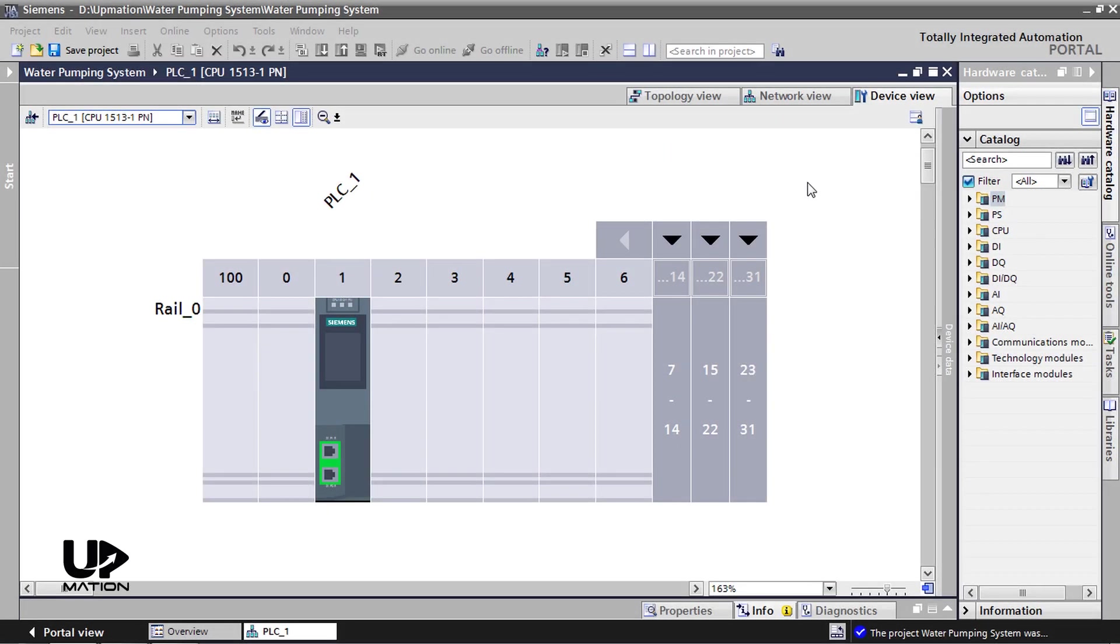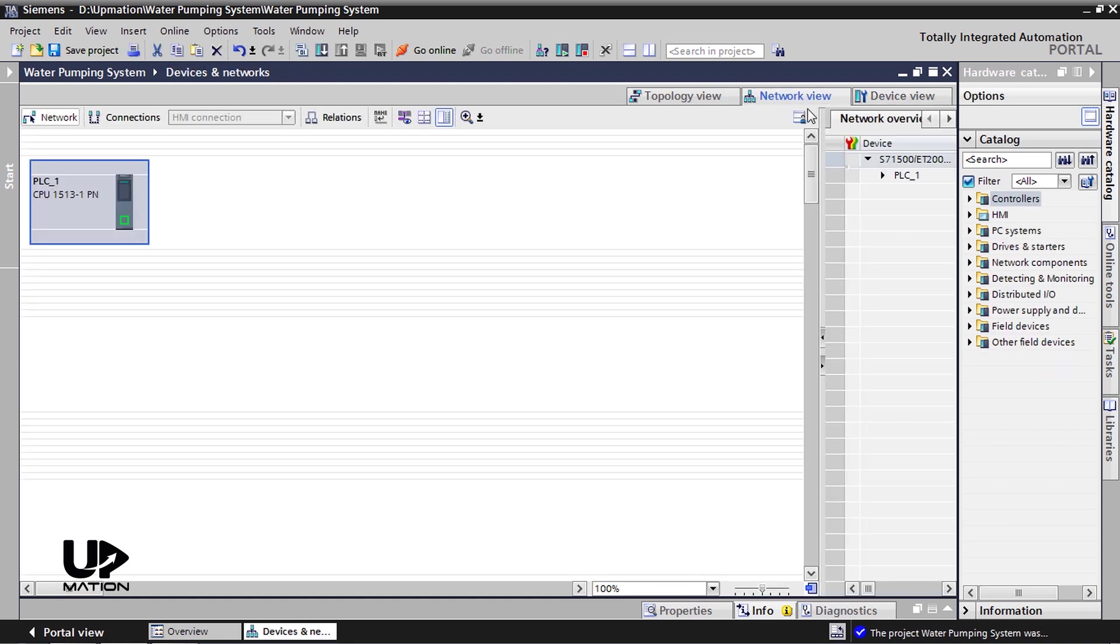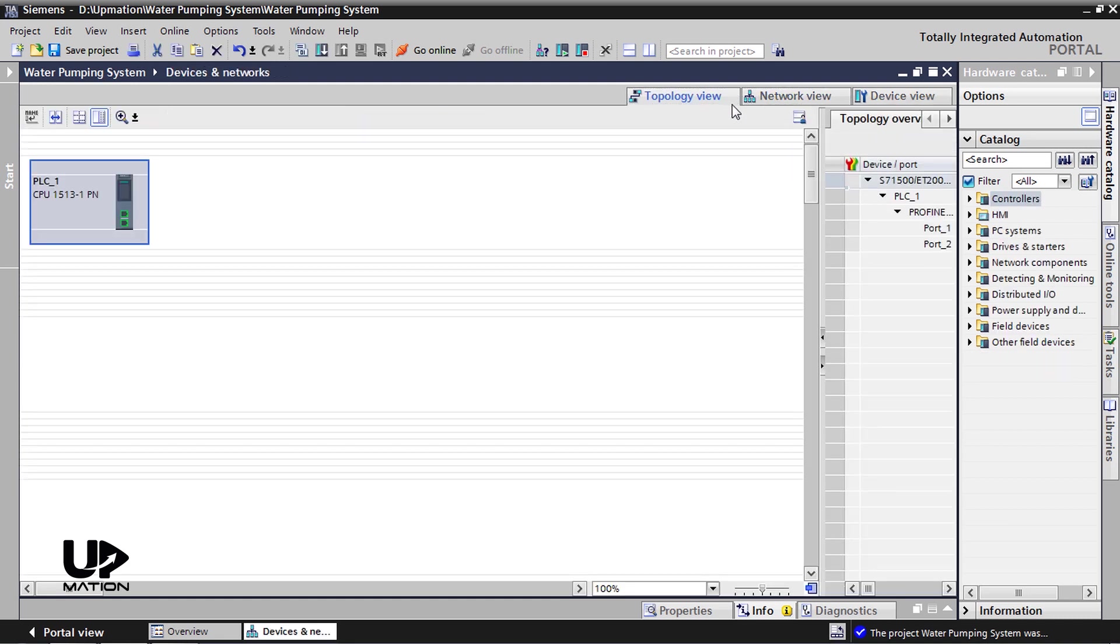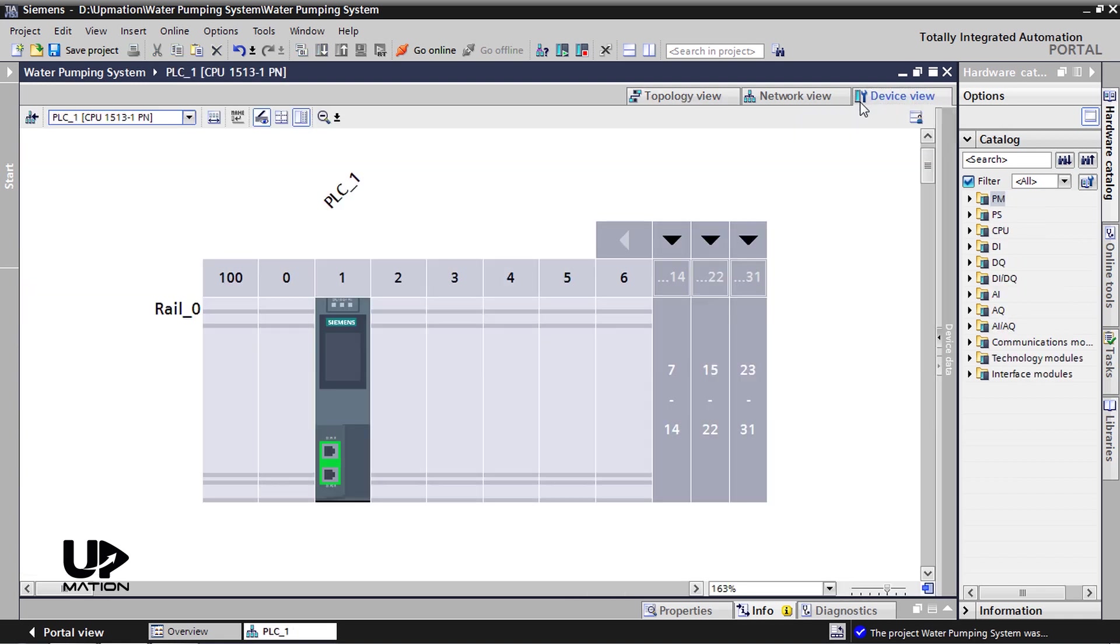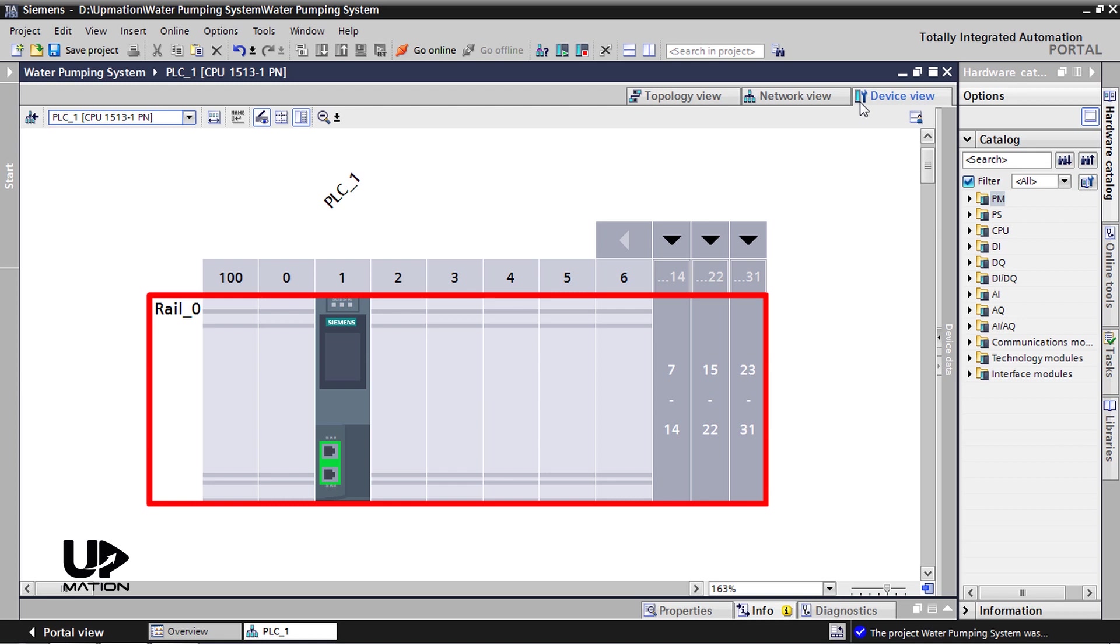In this window, we have three tabs, Device View, Network View and Topology View. What we deal with in this video is the Device View tab. As you see, the software automatically has added the appropriate rail for the PLC and mounted the PLC on that, something that does not happen in the older versions of Step 7, like version 5.6 or older.